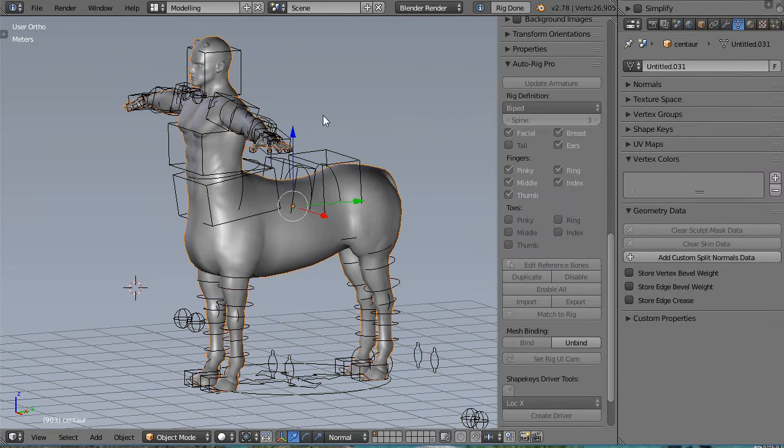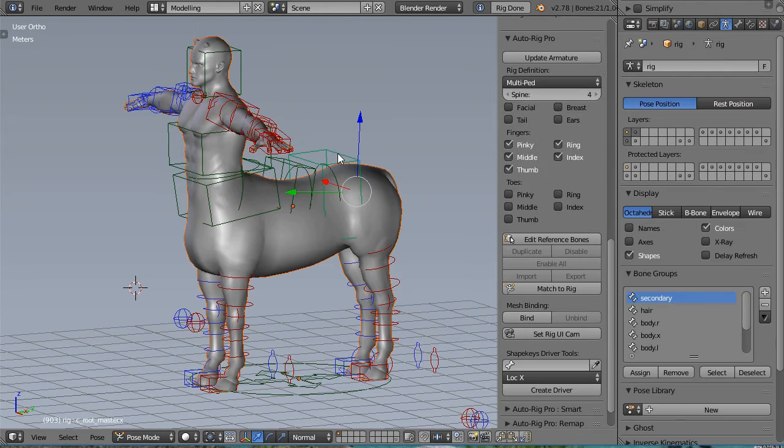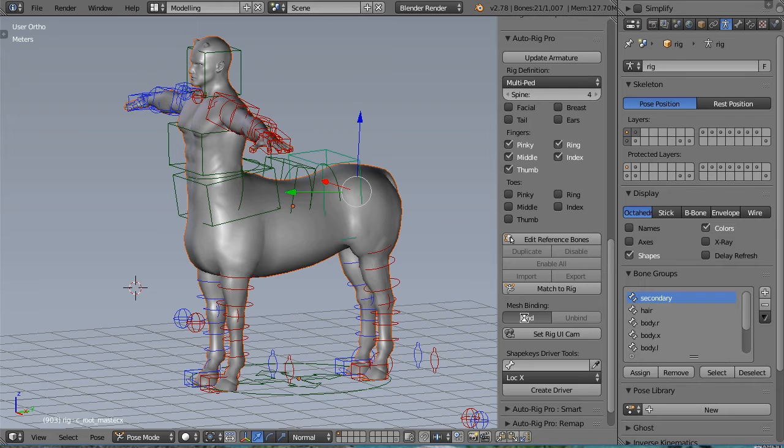I bind the mesh by selecting the mesh, then the armature, and I click bind.